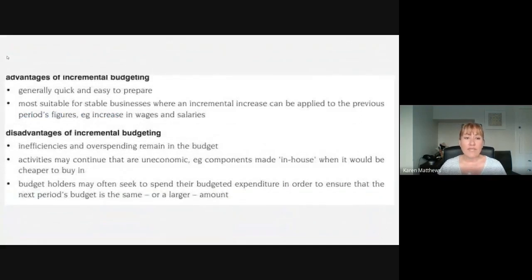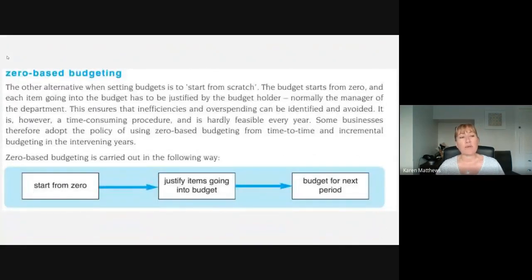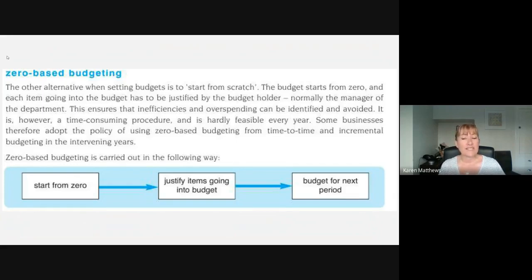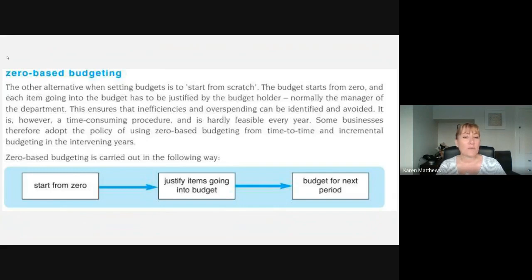Zero-based budgeting is the other method. This is where you don't set a budget, but every item of expenditure — usually over a certain limit, maybe £100 or £500 — has to be justified. The disadvantage is that it's very time consuming; the budget holder has to get authorisation each time. But because everything has to be justified, there shouldn't be any inefficiencies — no spending just for the sake of preserving a budget. This isn't something an organisation would do every year, but perhaps once every five years alongside incremental budgeting, just to reset things and remove any inefficiencies.